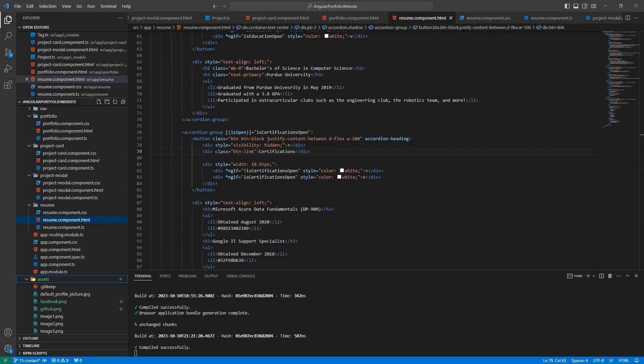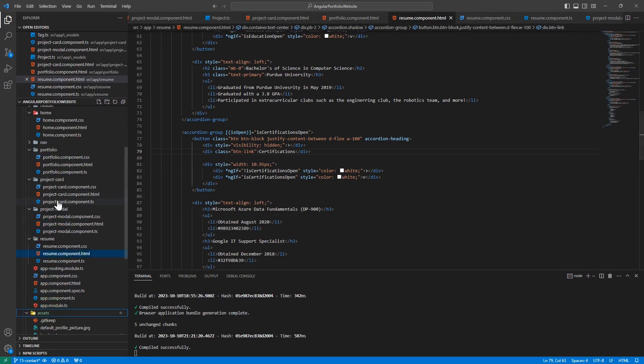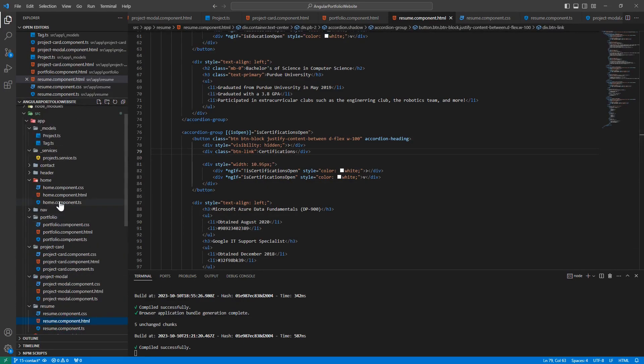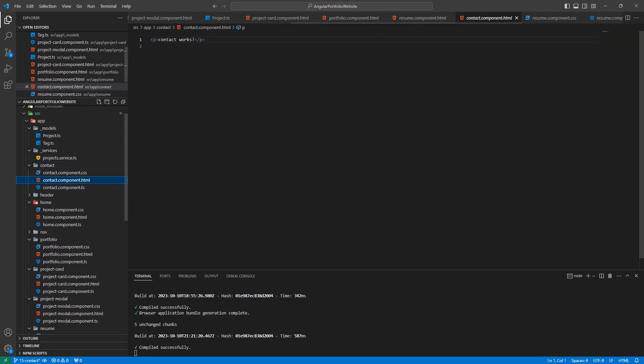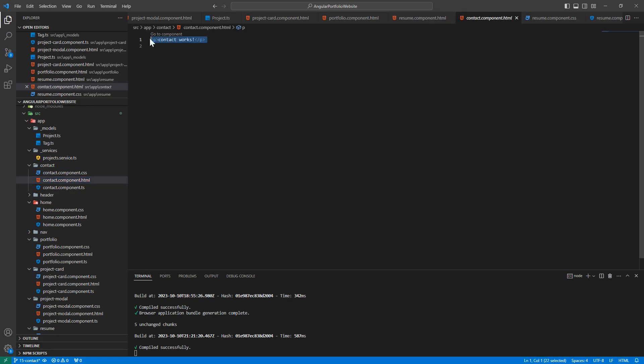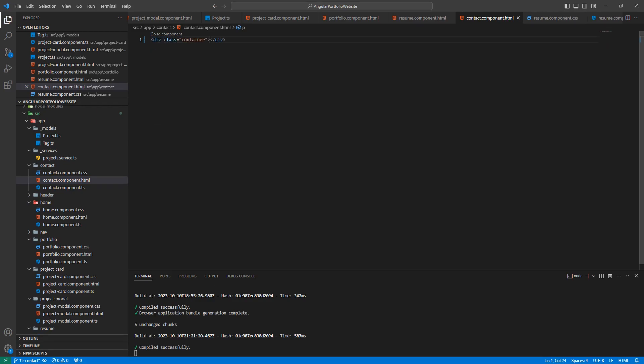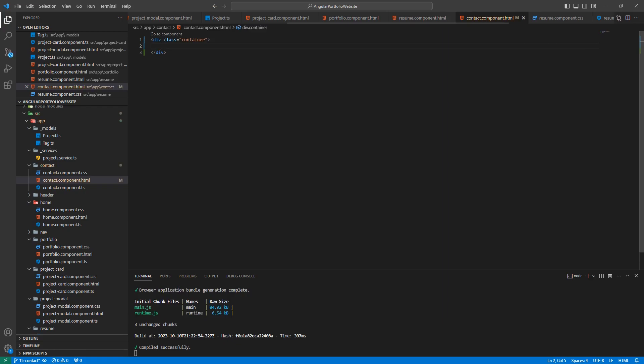Navigate to the HTML template for the contact component. Let's replace the filler text with a div that has the class container. Inside of our container, let's create a div with the following classes.